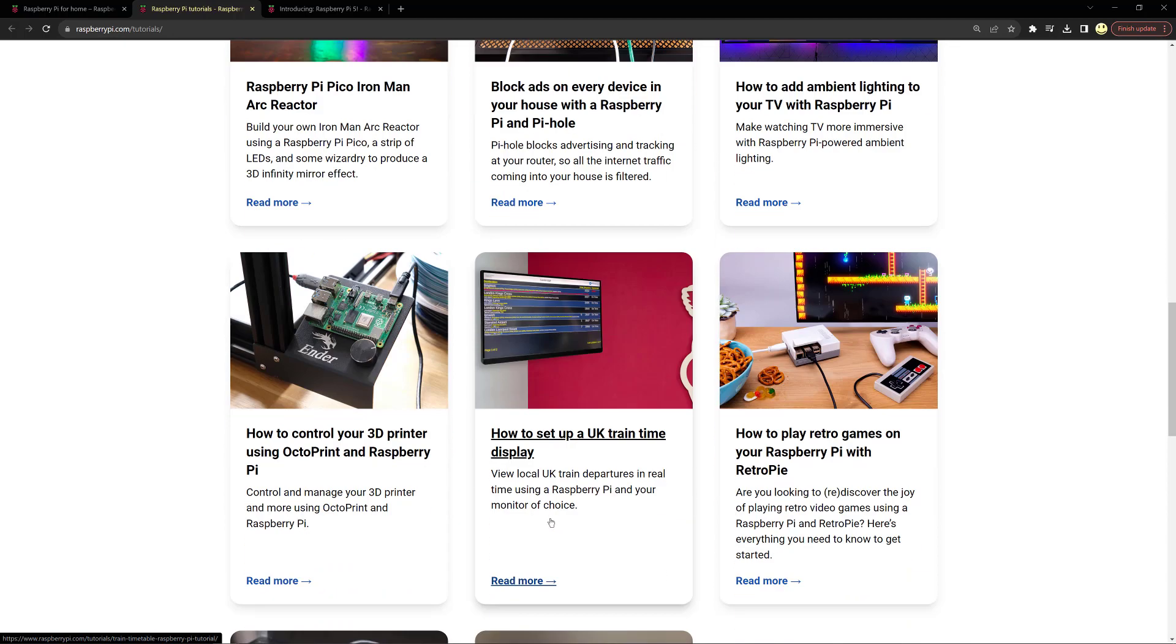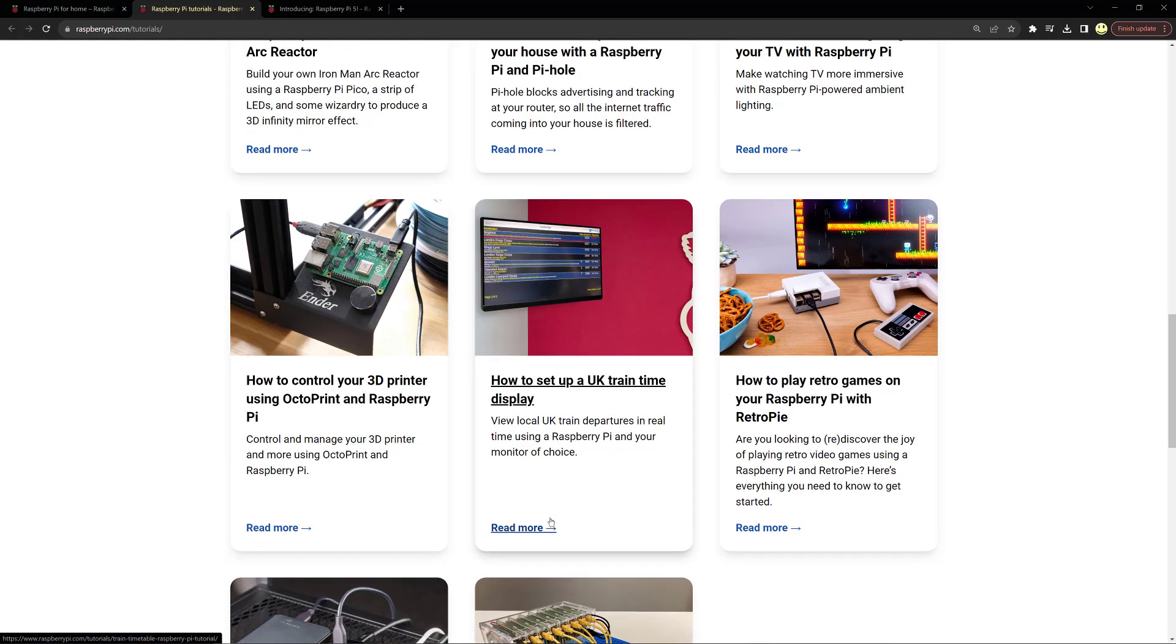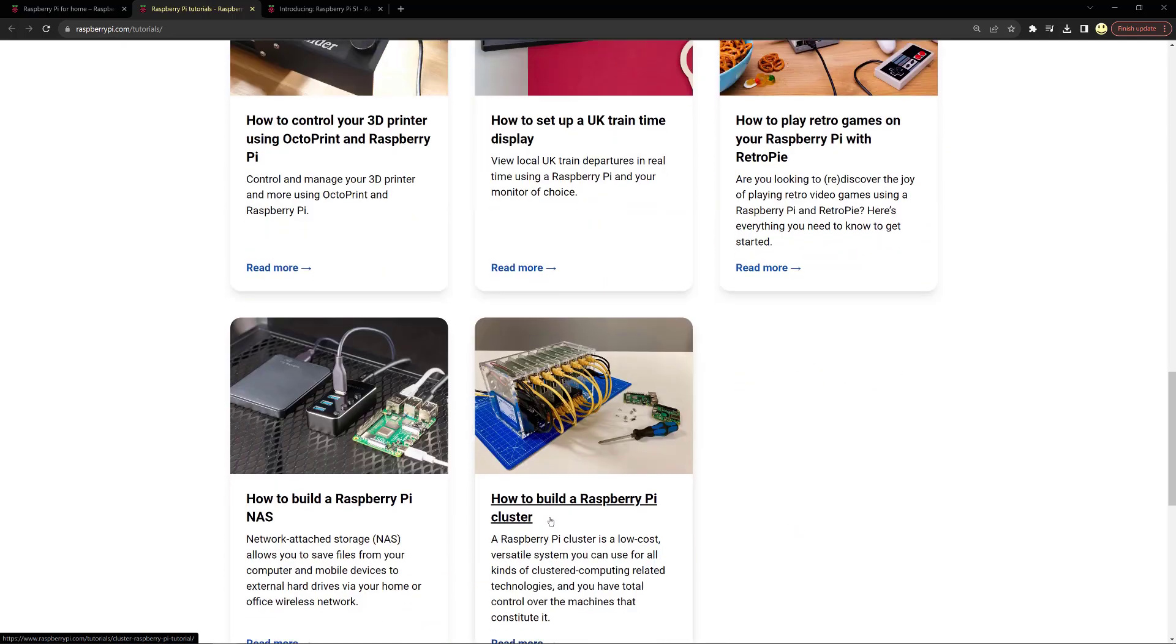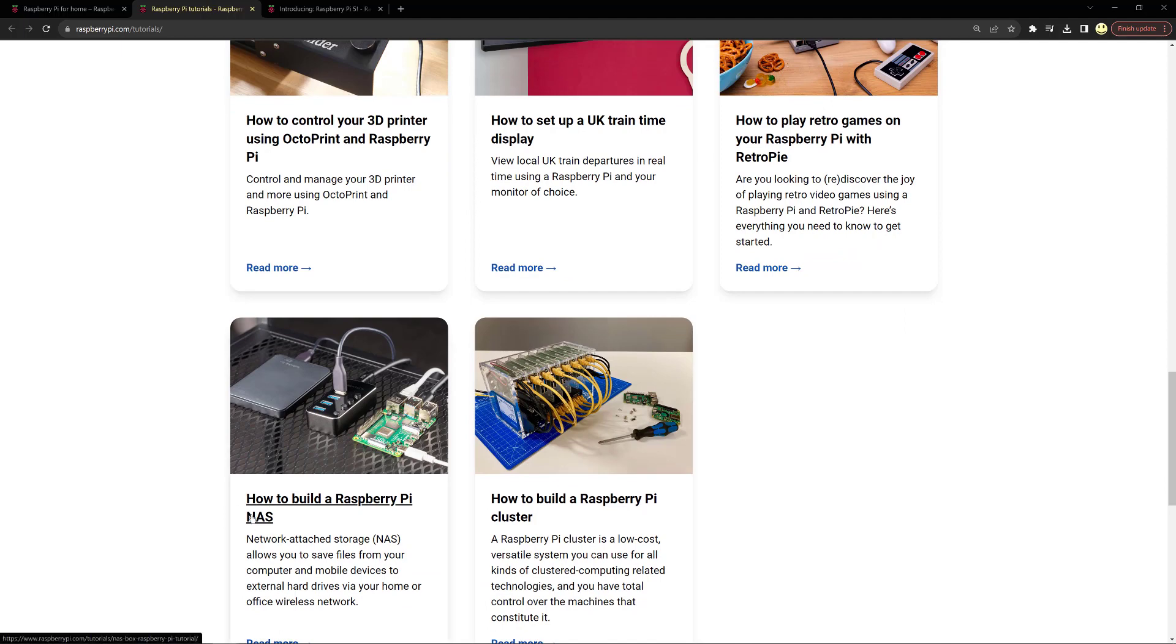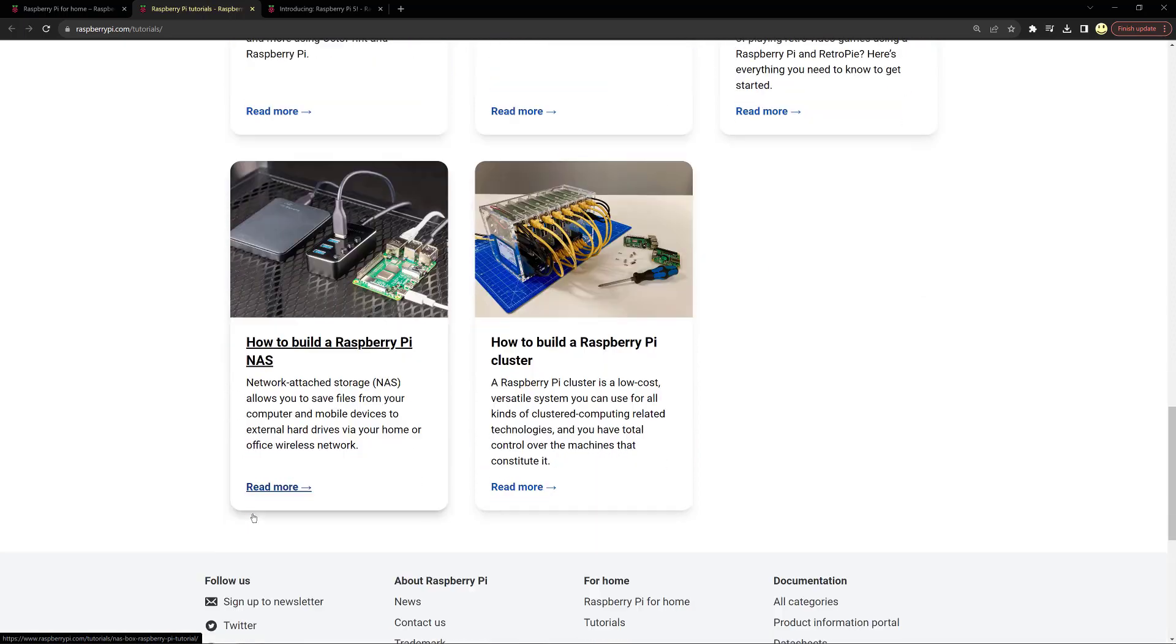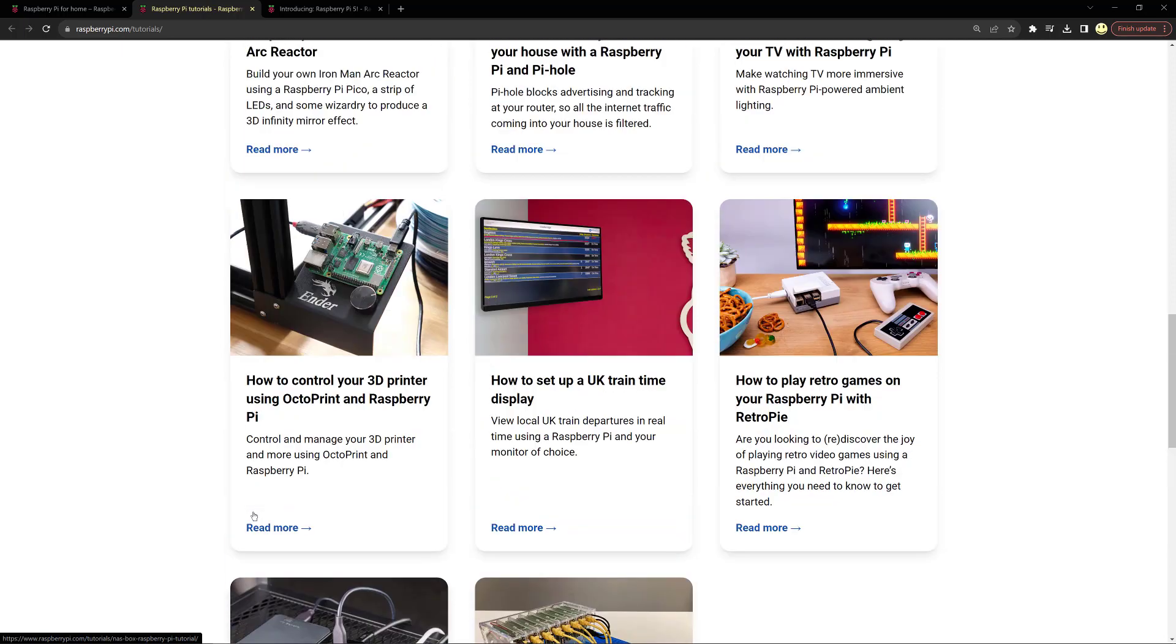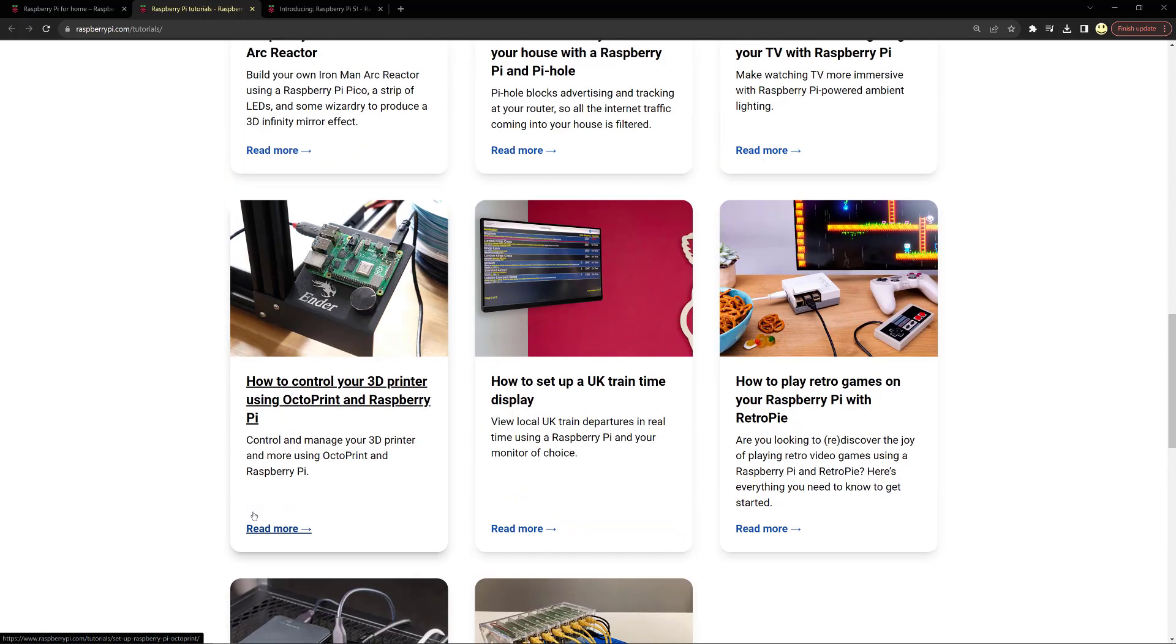Control 3D printers, set up a UK train time display, play retro games on your Raspberry Pi with RetroPie, you can build a network attached storage and a Raspberry Pi cluster, which I mentioned in another part of the video about Kubernetes clusters. And the list goes on and on. They're a lot of fun to work with, and I'm very happy to see this new version is available.